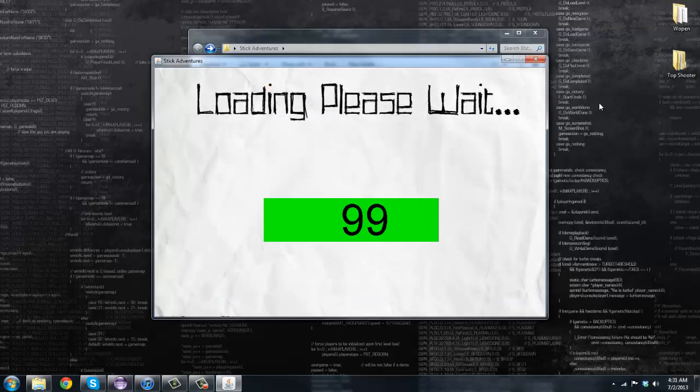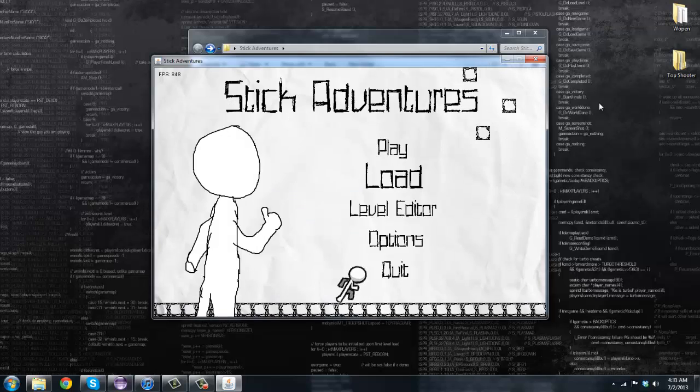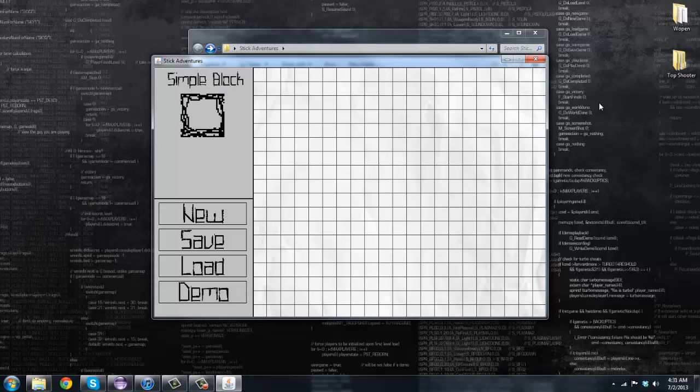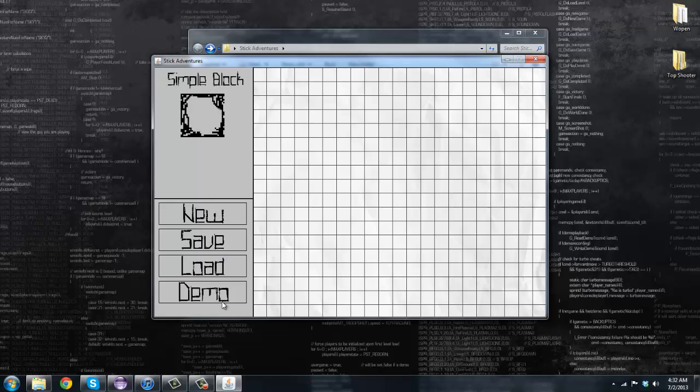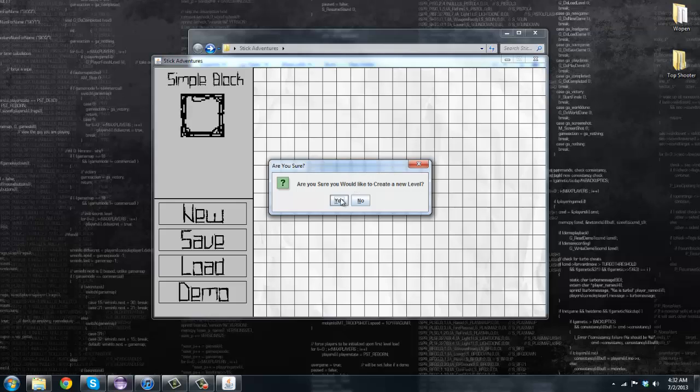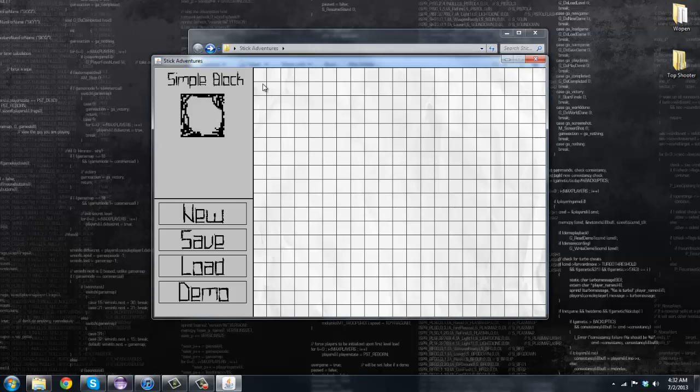This is the basic engine. Now you may be thinking to yourself, wow, three days you only got that done? Well let me go ahead and run it again. If you go to our level editor, we press enter. As you can see, we now have—I shimmed together a little editor. We have simple blocks, new, save, load, demo.